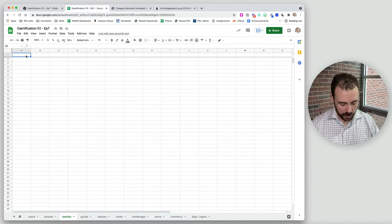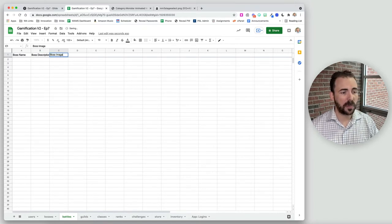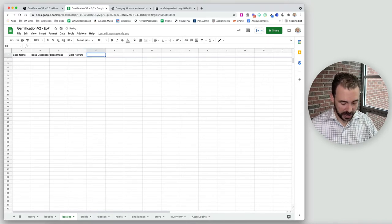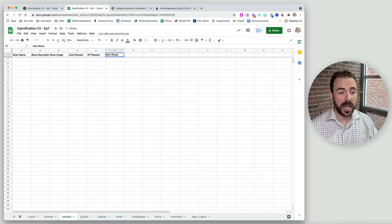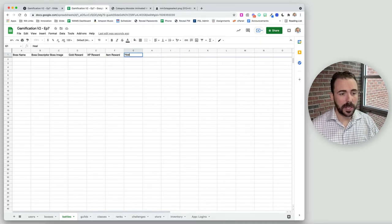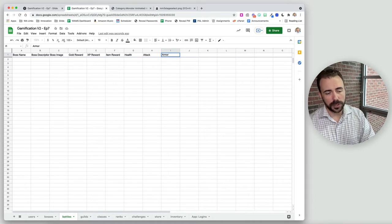Those two sheets will be independent of each other — a list of bosses with all their stats, and from those bosses we'll create a battle and pull in that boss's information. The fields we want are the boss name, boss description, boss image, a gold reward, an XP reward, possibly an item reward after they beat a boss, preliminary health, attacking power, armor, and eventually a boss ID.